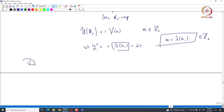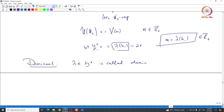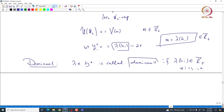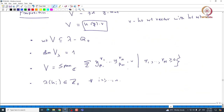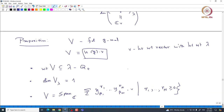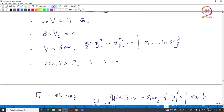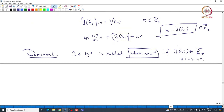Such weights are called dominant. Here is the definition: λ ∈ h* is called dominant if λ(hᵢ) is a non-negative integer for all i = 1 to n. If λ(hᵢ) is just an integer (possibly negative), we call it integral. Dominant weights are special integral weights. What we have proved is: if we start with a highest weight module, the corresponding highest weight must be a dominant weight.